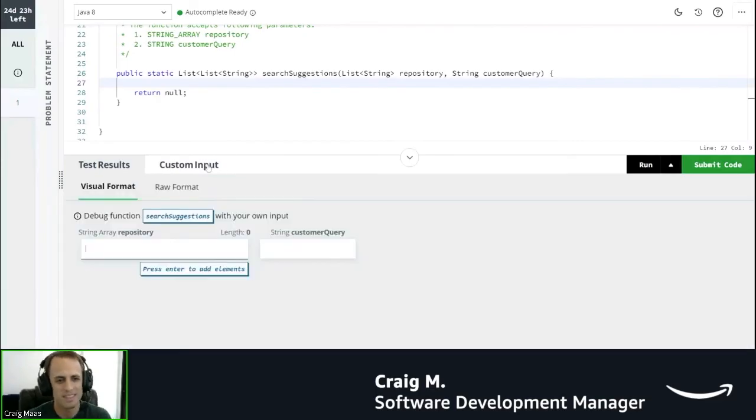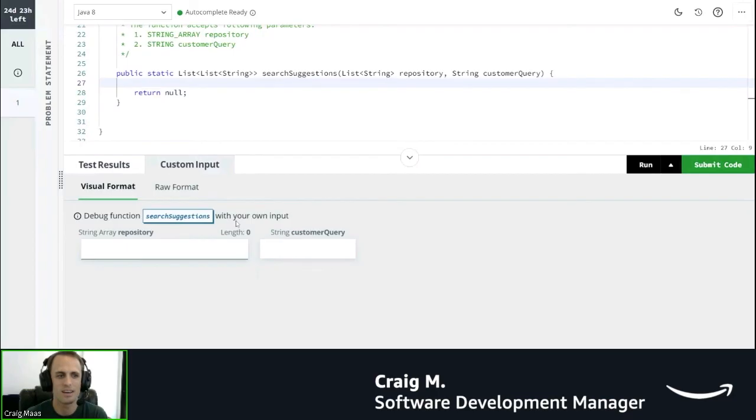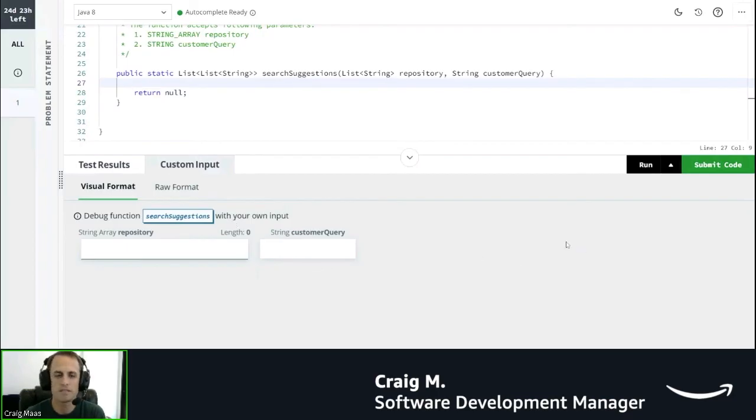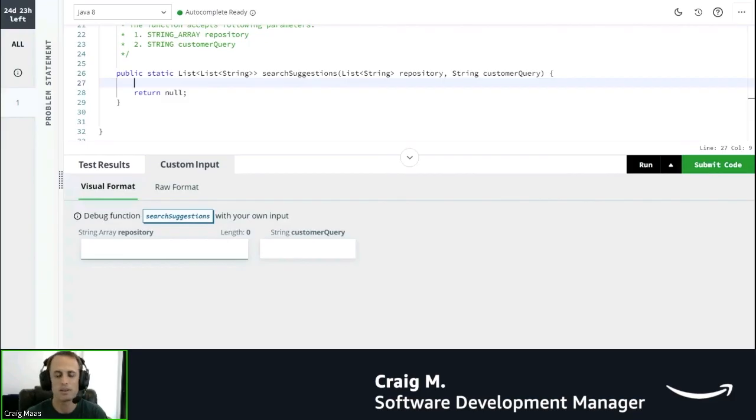And then here's where you can put your custom input in. I will show that as we go through the question, and then once you're finished you can click the submit button which is to actually submit your code.